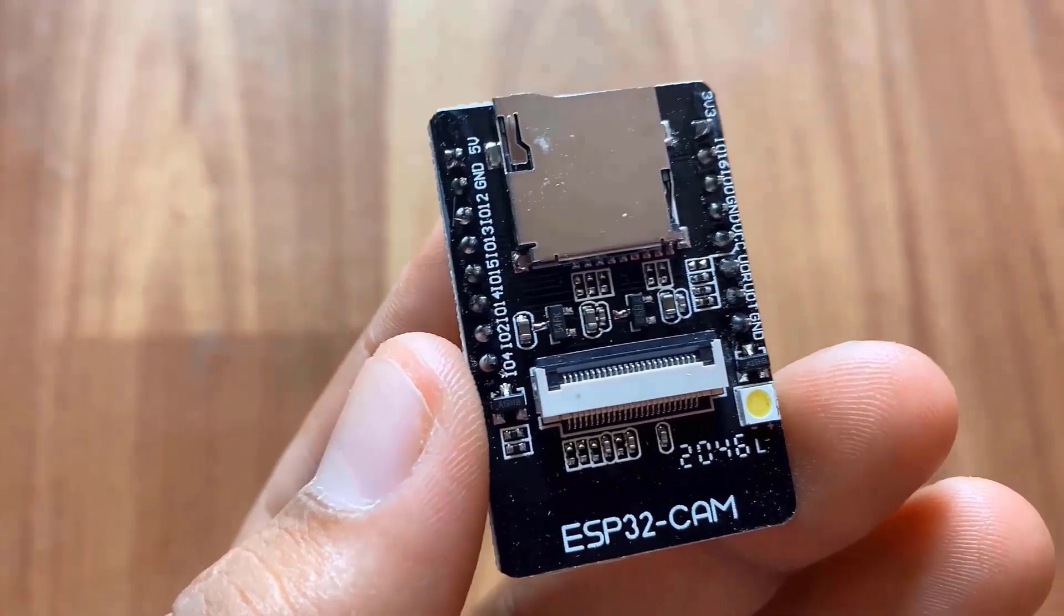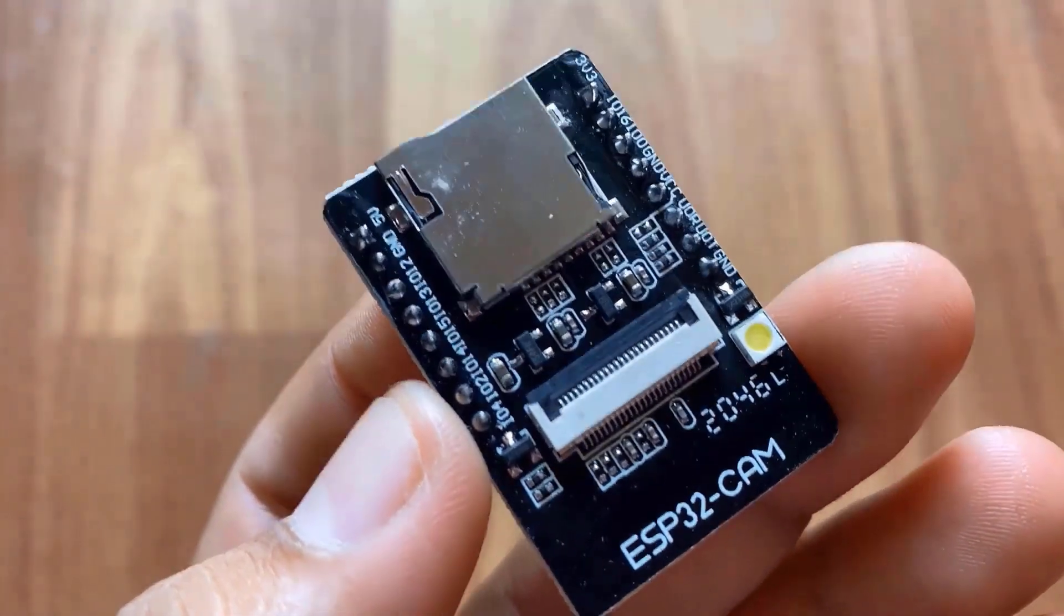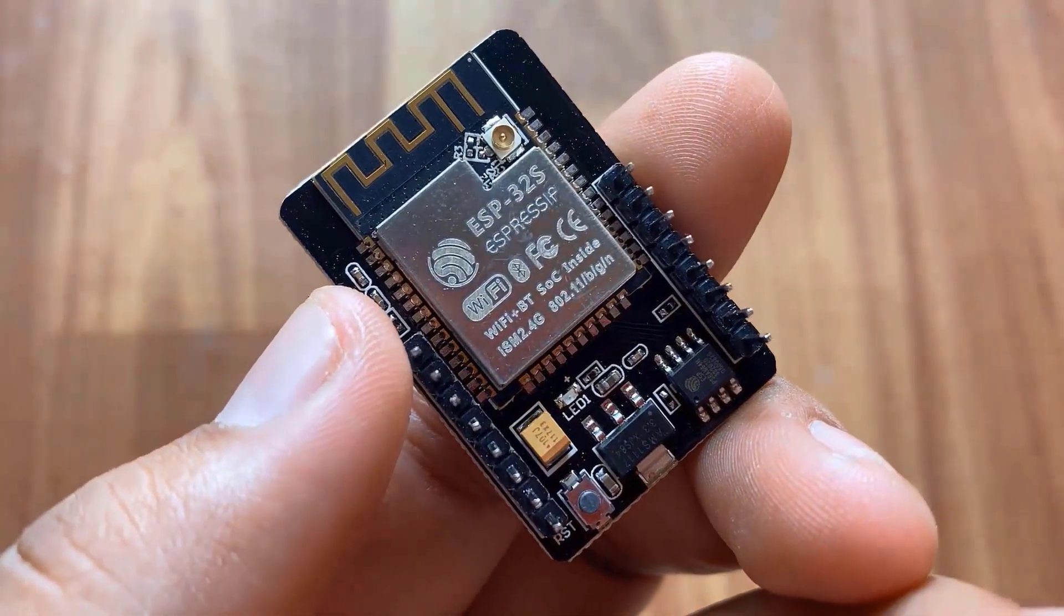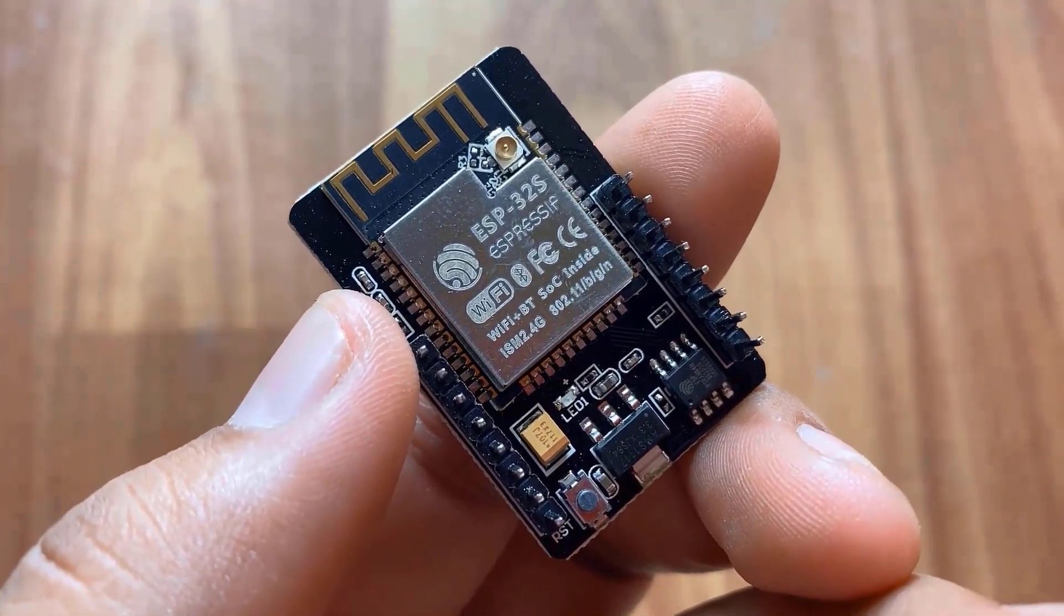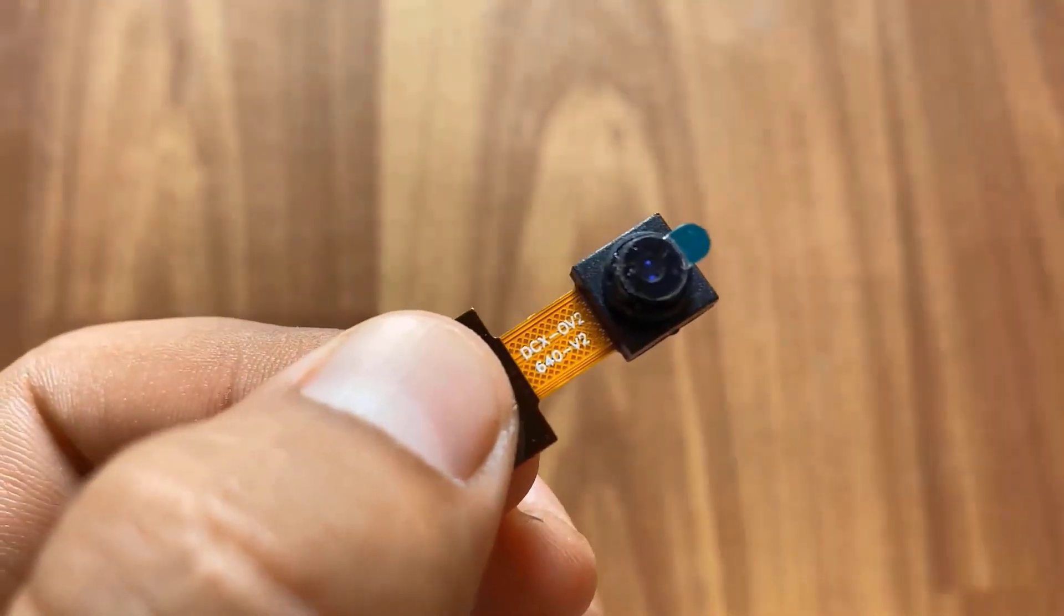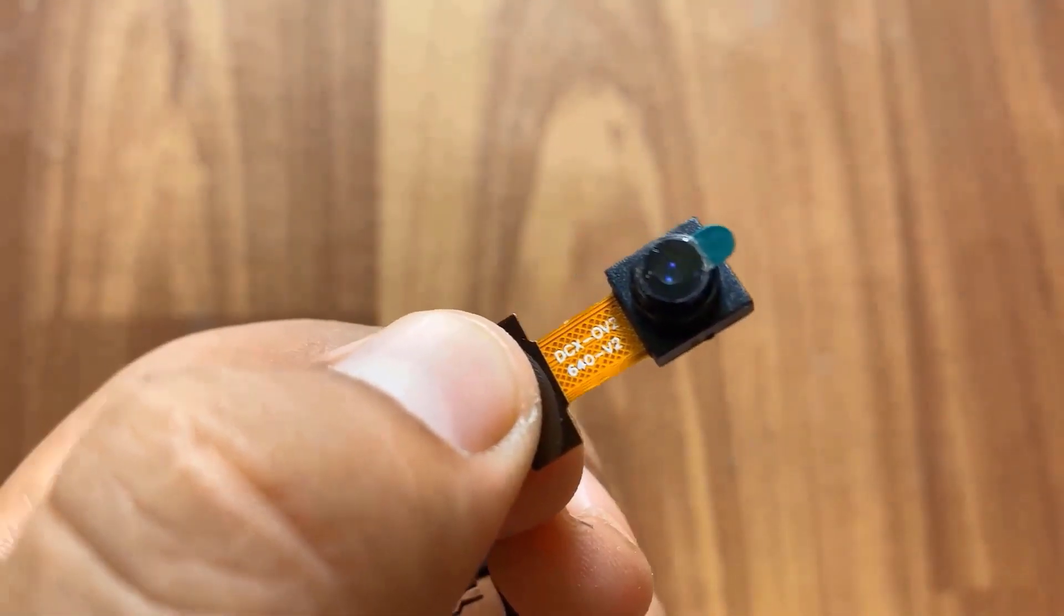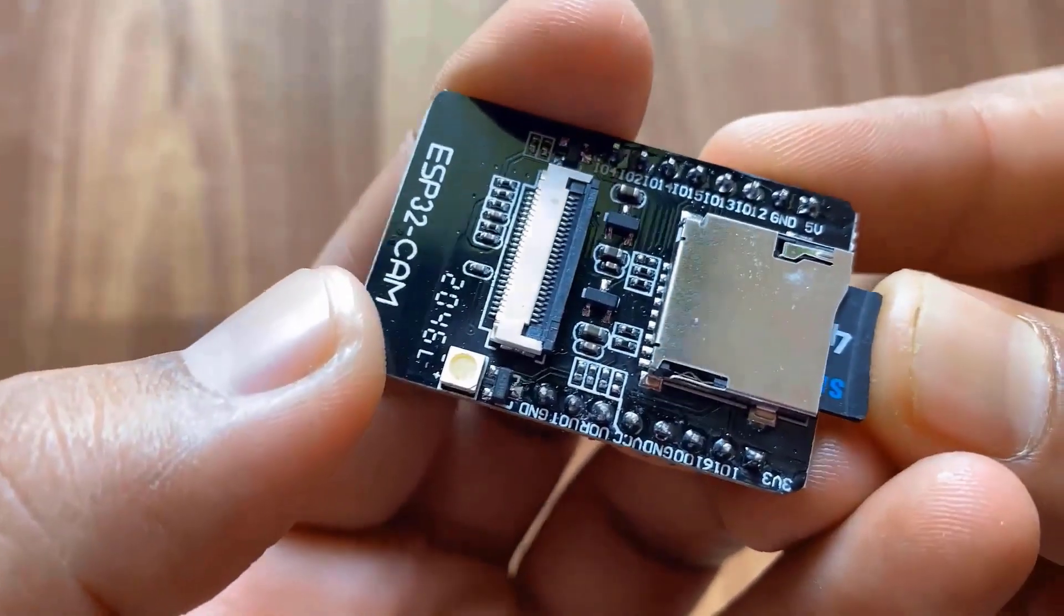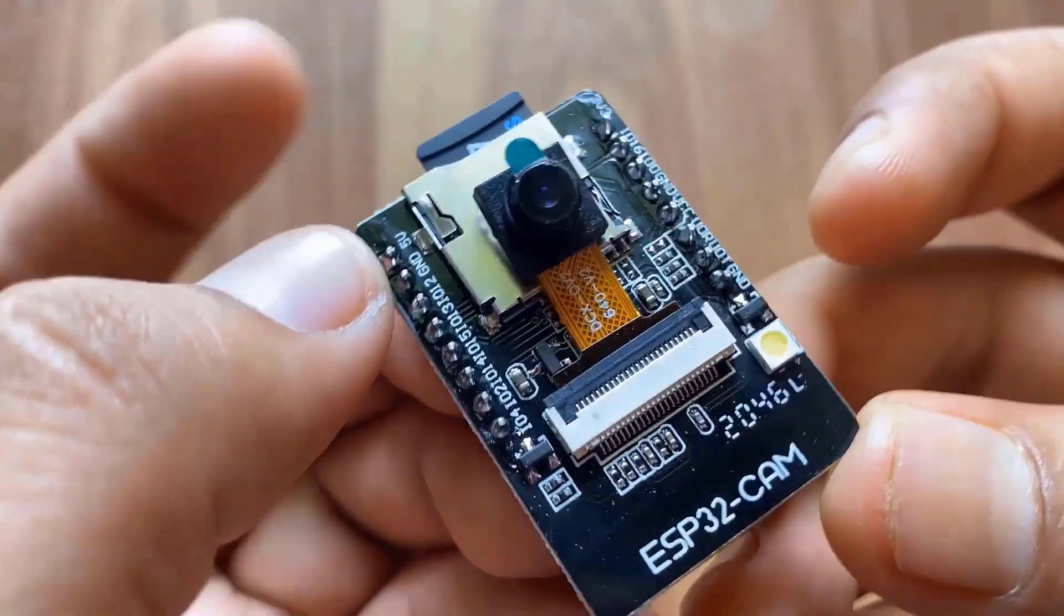Welcome back again. This is an ESP32 based camera module developed by AI Thinker. The controller is based on a 32-bit CPU and has a combined Wi-Fi plus Bluetooth or BLE chip. This is the OB2640 camera module which has the highest camera resolution up to 1600 x 1200. The board supports an SD card up to 4 GB. The SD card stores capture images.